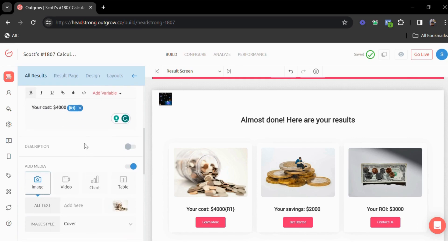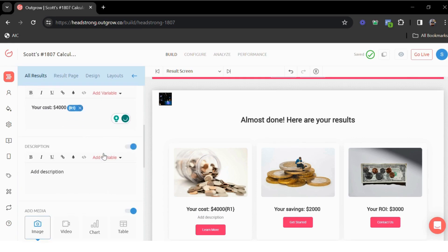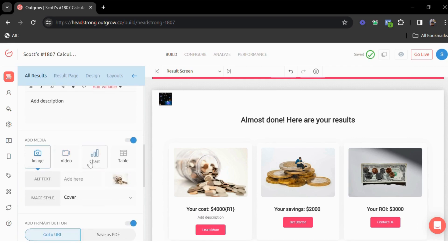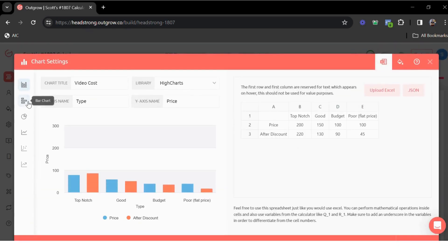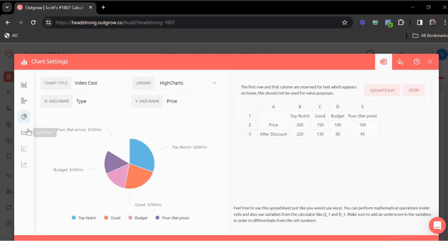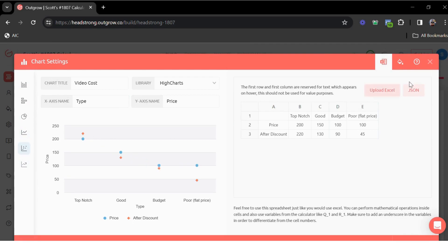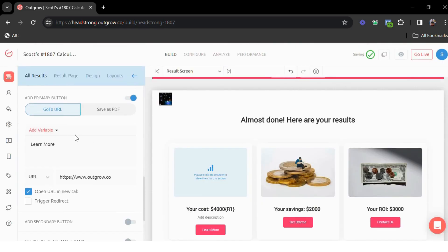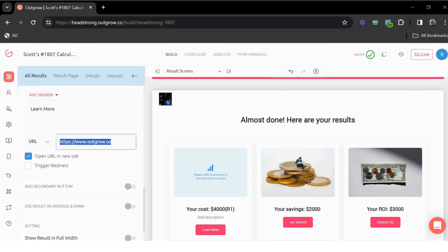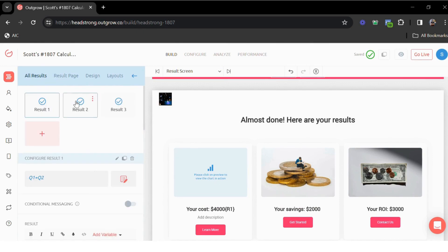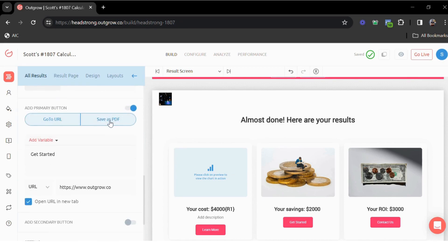Every result can have its description and its own media. To make the results more interactive, you can also add some real-time graphs and charts. These will be based on the user responses and the results. Every result can have its own CTA button, so you can redirect users to specific URLs based on the result. You can do the same for all the other results. Every result will be unique with their own unique CTA URLs. You also have the option for users to download the results as a PDF.